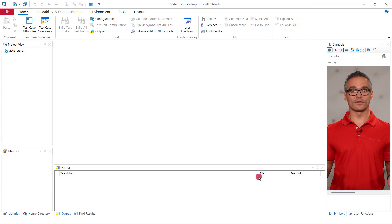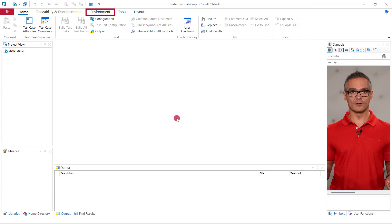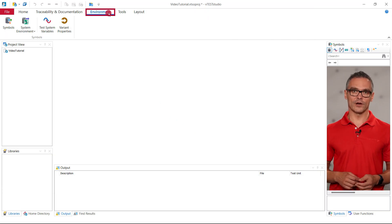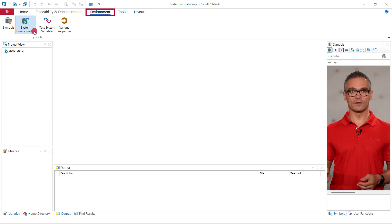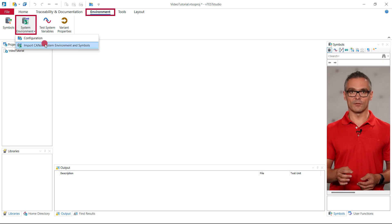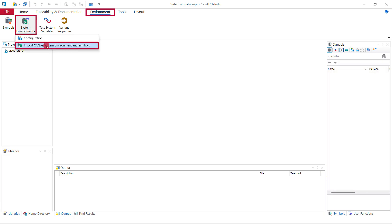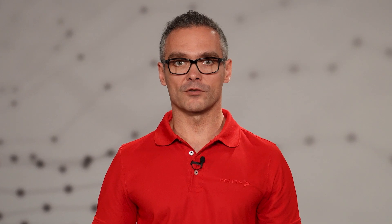Then, we import the system environment from the currently opened CANoe configuration via clicking on Environment, System Environment, Import CANoe System Environment and Symbols. This allows us to use the symbols used in our configuration in our Vector Studio project.